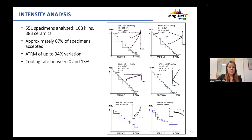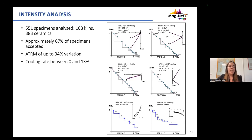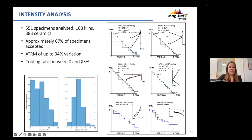For the intensity analysis we analyzed 551 specimens from kilns and ceramics. Some specimens were accepted and some rejected — for example, those showing not just one component of magnetization but also some alteration during the heating process. We were quite lucky because around 70% of the specimens were accepted. We also analyzed the anisotropy correction, which altered intensity values by up to 34%, and the cooling rate correction, which went up to around 13%, though the main value was around 5%, consistent with previous archaeomagnetic studies.